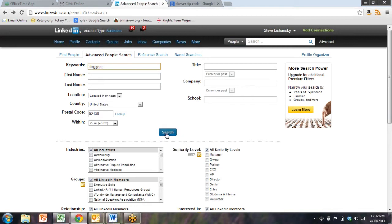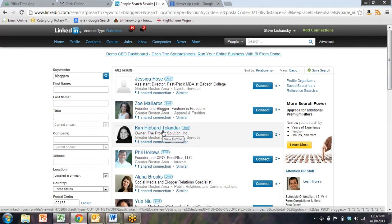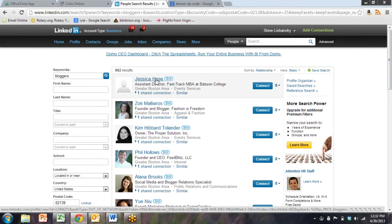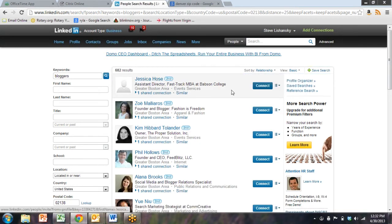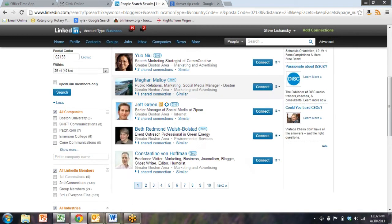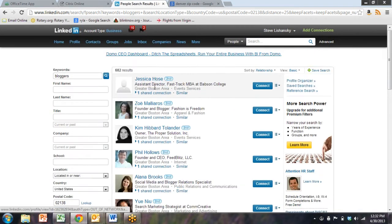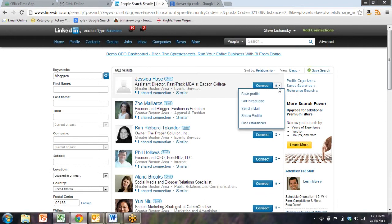Below, you can always go to the more senior levels, for instance. So here we have 682 results of bloggers in the Boston area. We're going to sort again by relationship. So I guess none of these people, Steve doesn't have any first relationship with bloggers, which is a loss. We need to fix that.